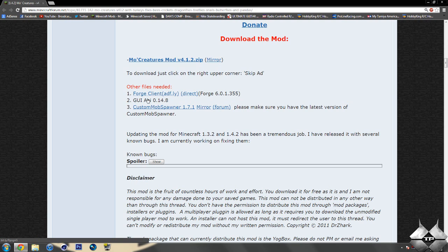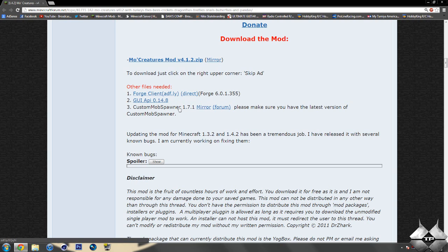The GUI API, as soon as you click on this link, it will automatically download the mod. And for the Custom Mob Spawner, it will take you to an AdFly, and then you'll have to skip ad, and then it will take you to a MediaFire.